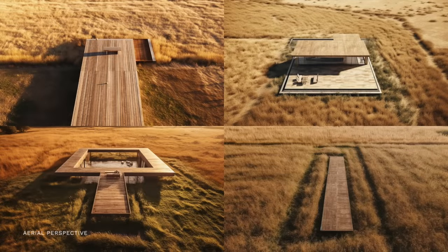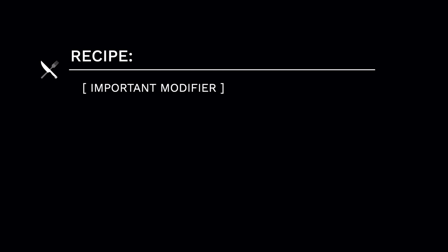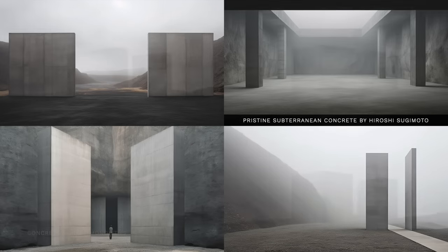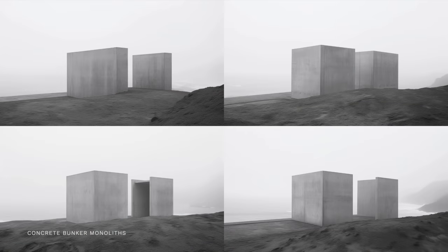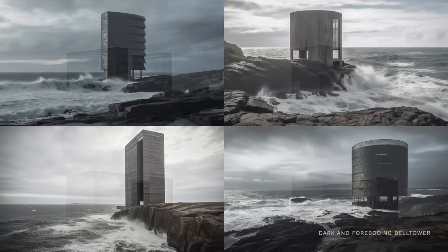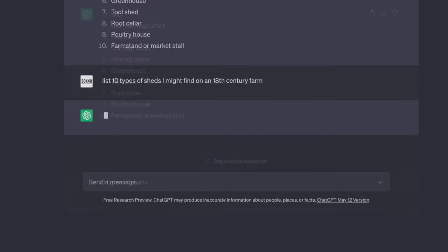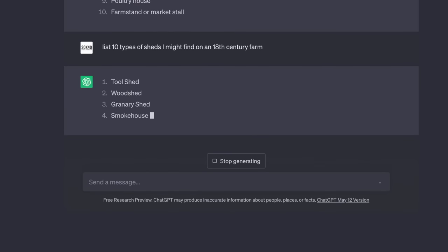I typically use either the type of shot — so an aerial view — or a term that sets a general direction like modern or industrial. Then I call out the subject of the image, and I like to think in terms of elemental forms rather than, say, a cabin. The more strange and specific you can make this, the more interesting your result will be. I've had really good luck using odd historic building terms.